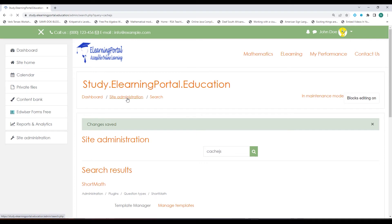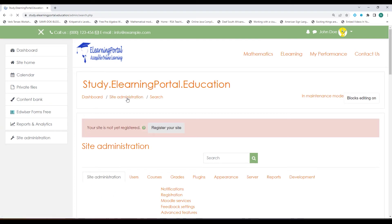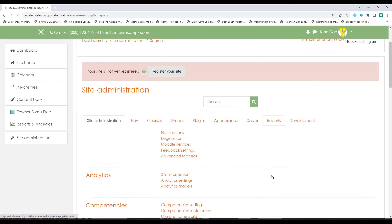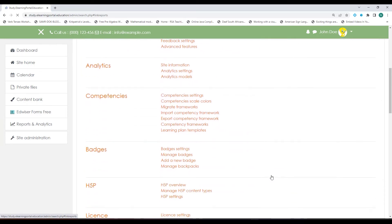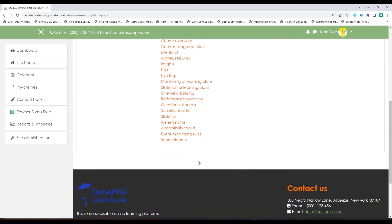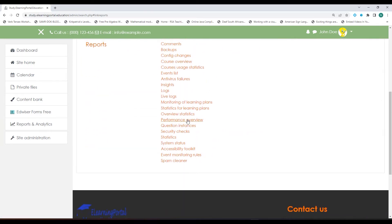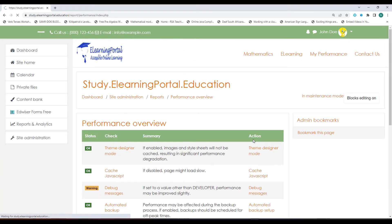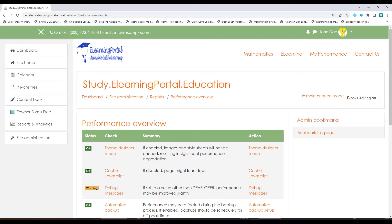If we go back to Site Administration and click on Reports and then on Performance Overview again, you'll see both these items are now okay.